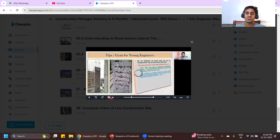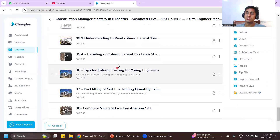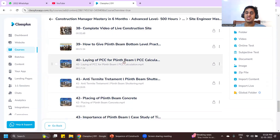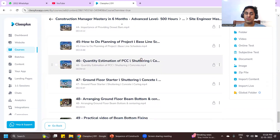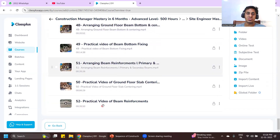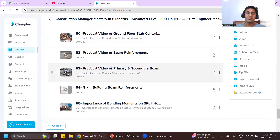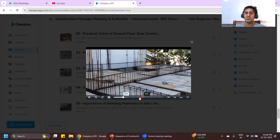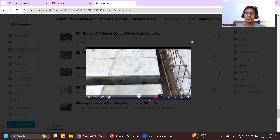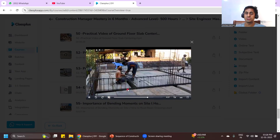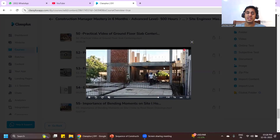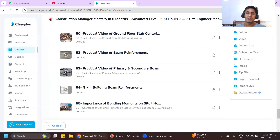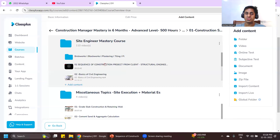You don't have to pay 15,000 rupees — you can get the course for 9,999 with lifetime access, including all future courses. Everything will be taught practically from the site. I'll teach how beam reinforcement is to be done, how reinforcement is to be arranged, and the concepts behind everything.